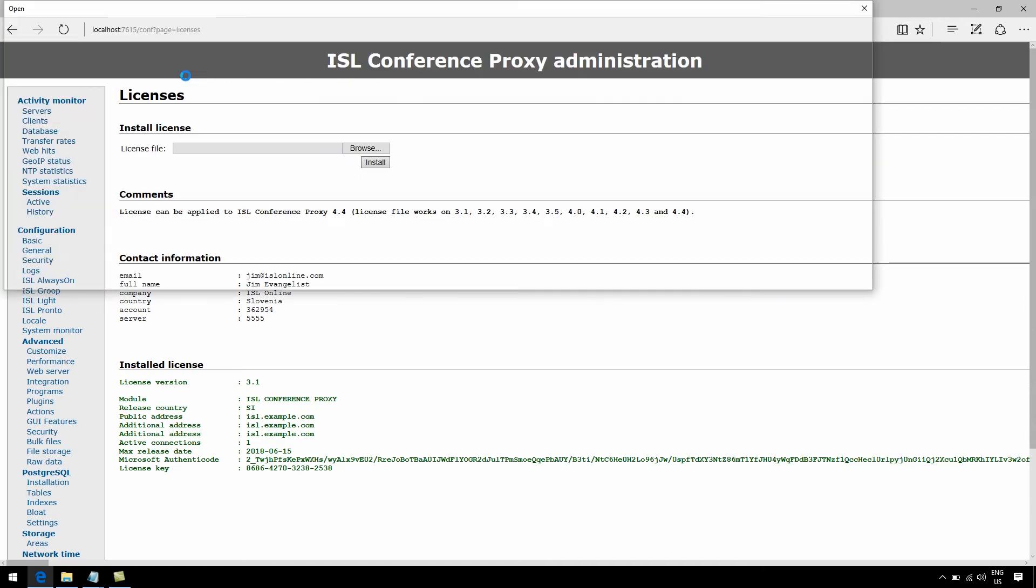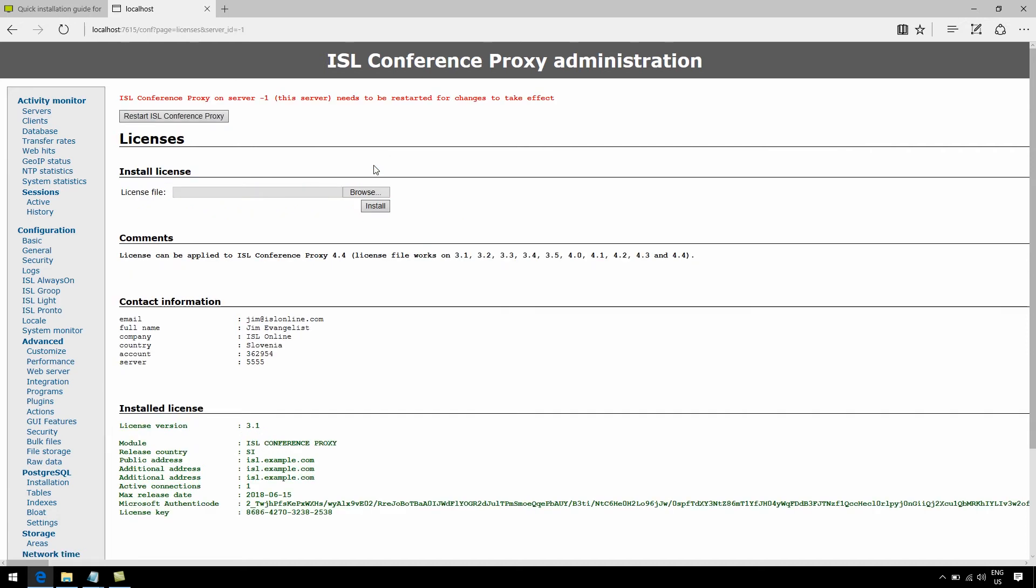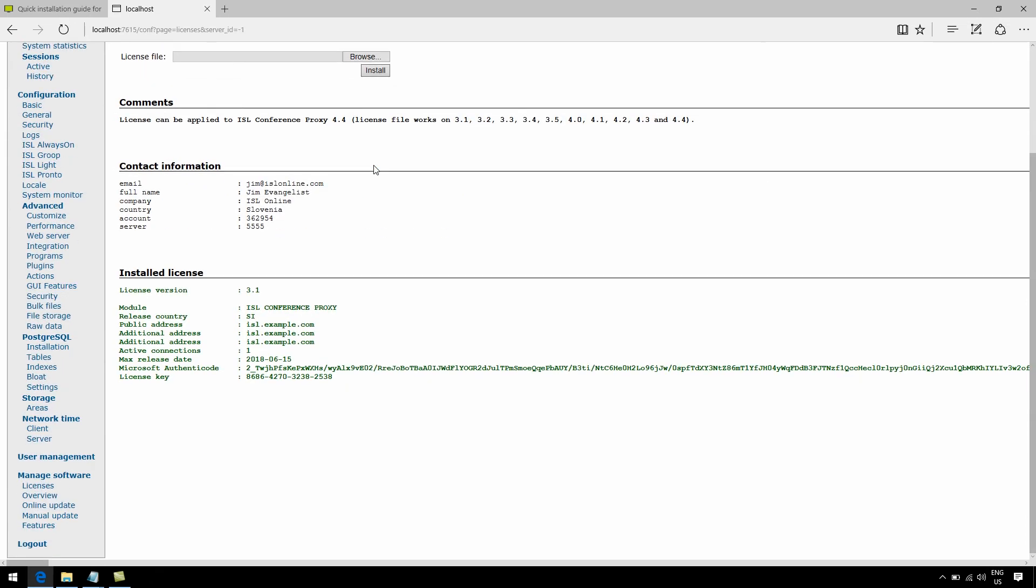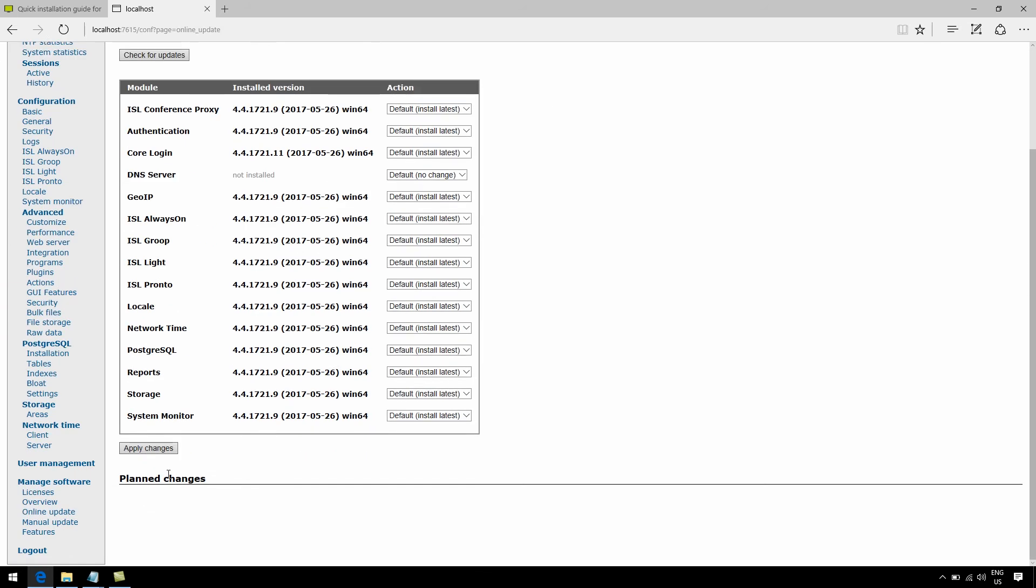Okay, so now that the license is properly in sync with your ISL Conference Proxy, there are two more steps for you regarding the installation process. First, you'll need to simply go down to Online Update. This is where all of the ISL software is going to be downloaded to your server, and this may take a minute or two.